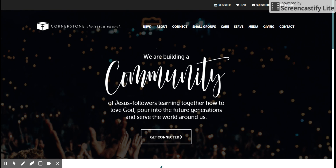Hey there, Kids Church teachers. This video is to show you how to find the supply list each week, so you'll know what the church will be providing for you as you prepare your lessons.